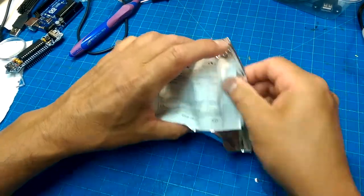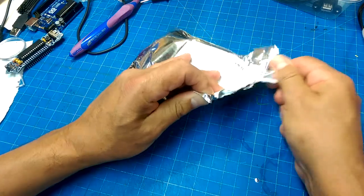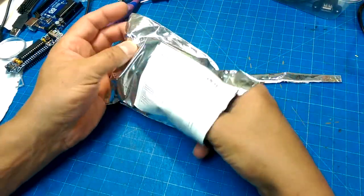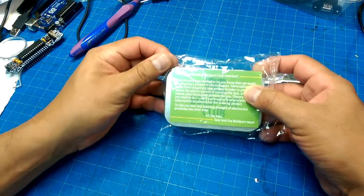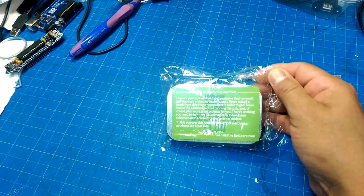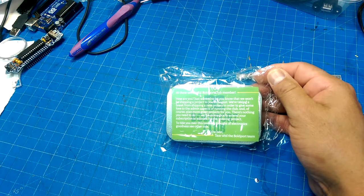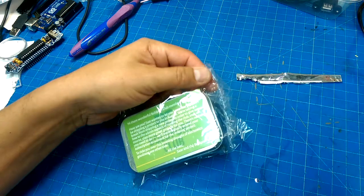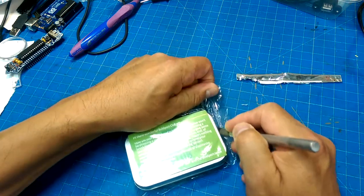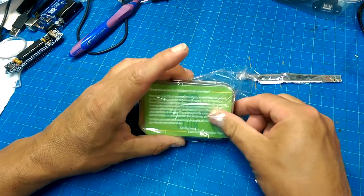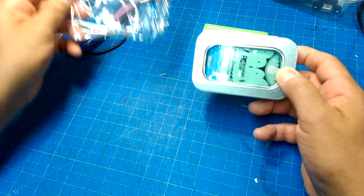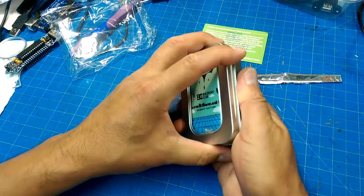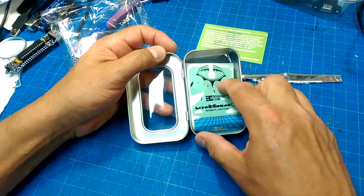Here we have another kit from Boldport. Hey there, wonderful Boldport Club member. We won't be shipping in August because vacation. No problems. And what do we have here? An Altoids tin with a cover. And this is Light to Sound.